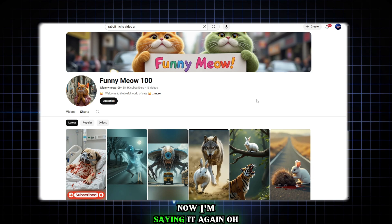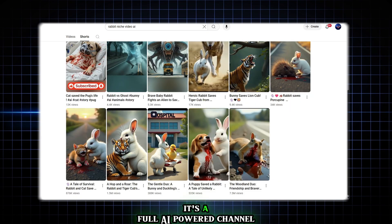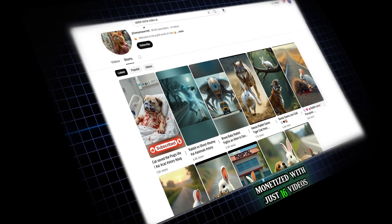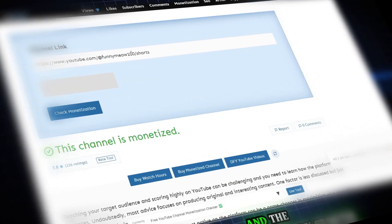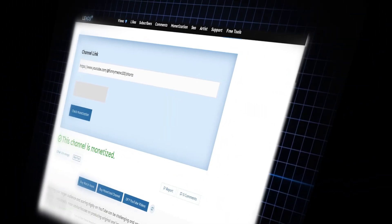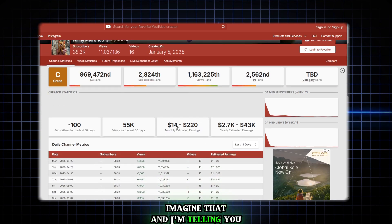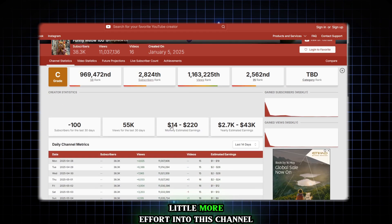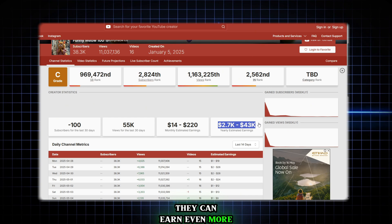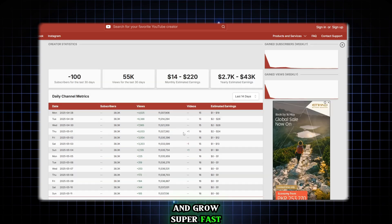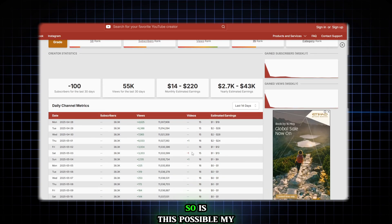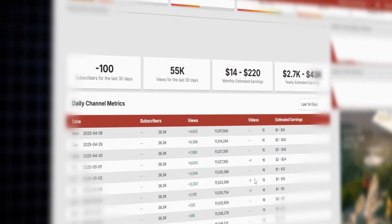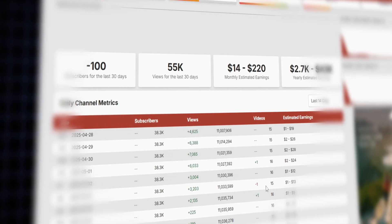I'm saying it again, oh my god. It's a full AI-powered channel monetized with just 16 videos and the earnings have already started, thousands of dollars a year. Imagine that. And I'm telling you, if they put just a little more effort into this channel, they can earn even more and grow super fast.